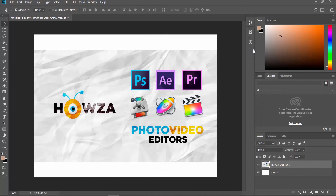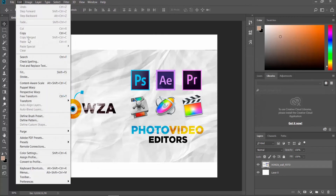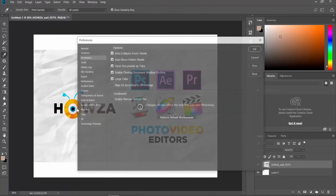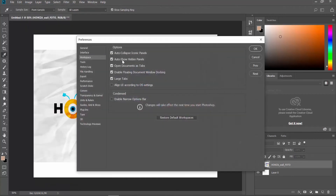If you want to disable the option, click on Edit at the top menu bar. Select Preferences Workspace from the list. Uncheck Auto Collapse Iconic Panels and click OK.